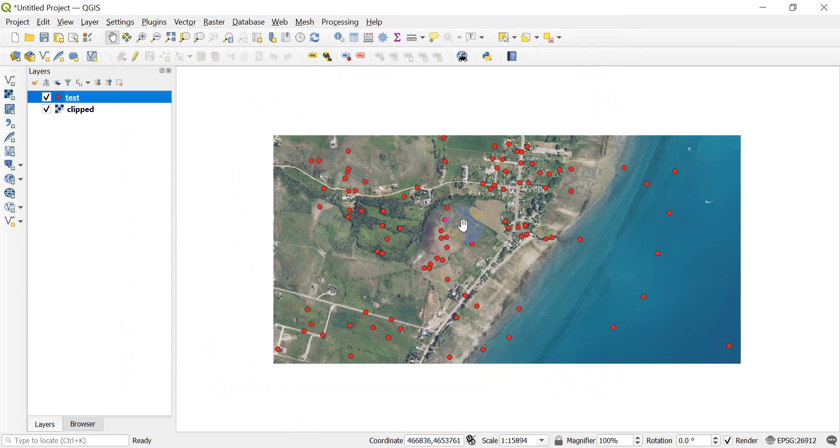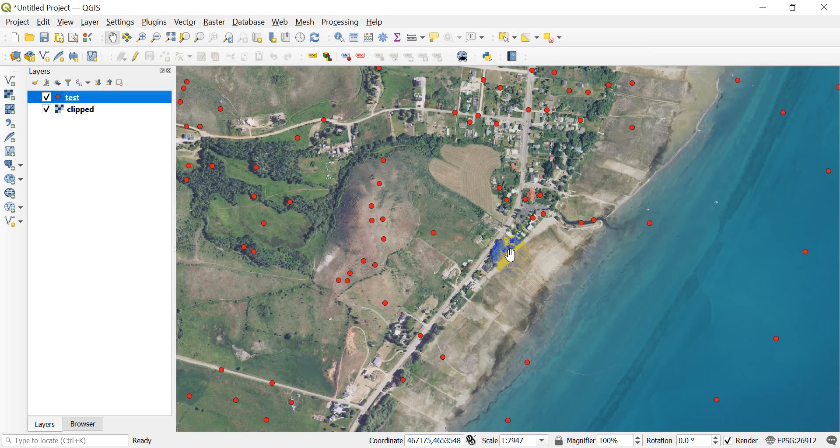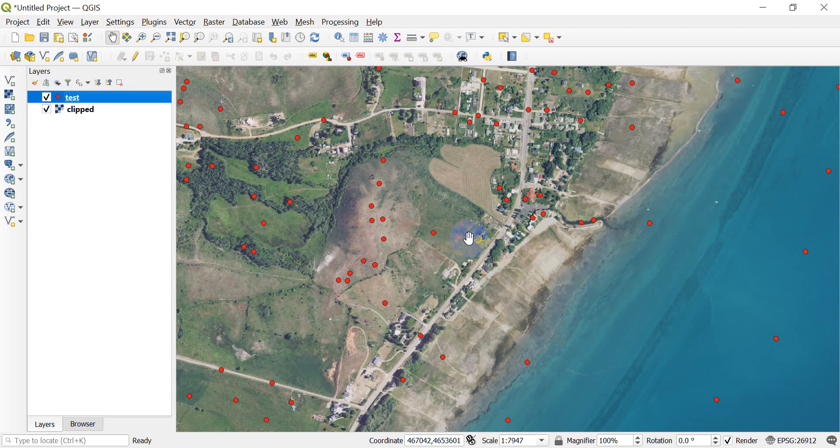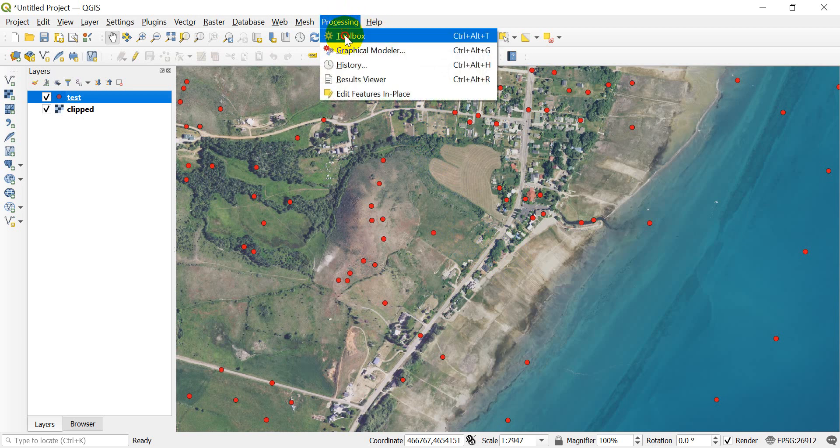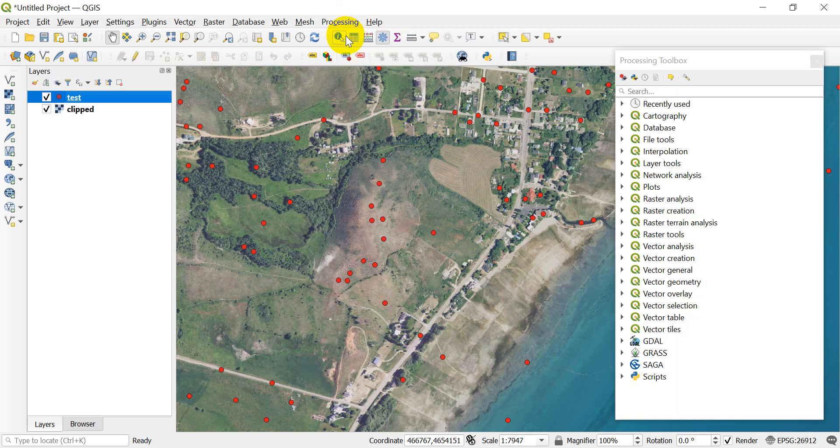So there's the points, and I want to get the raster values at those points. It's actually a pretty simple procedure. What I'm going to do is go into my processing tools—it's this gear wheel here. I can click on Processing and go to the Toolbox here.